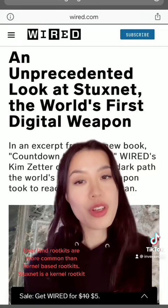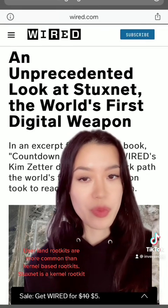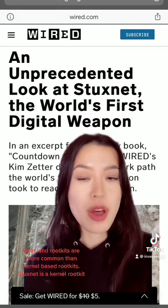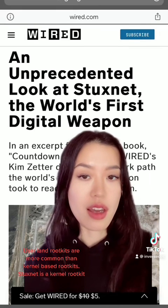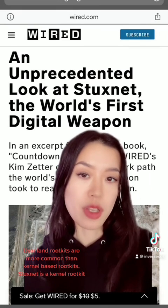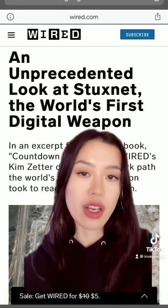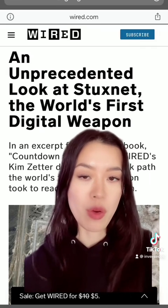The rootkit we're going to look at is called Stuxnet. It was created by the US and Israeli government to target the Iranian nuclear power plants.